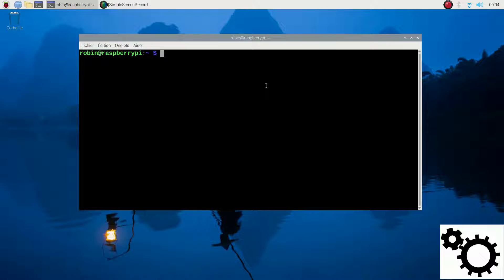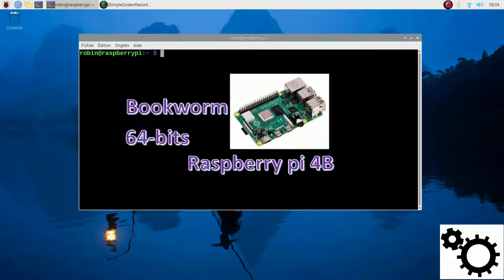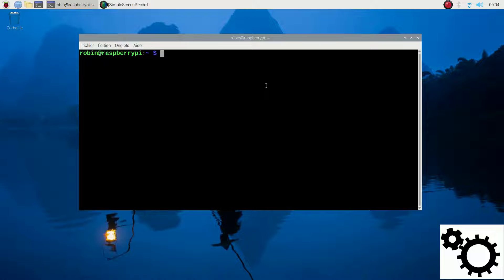For this demonstration, I'm using a Raspberry Pi 4B running with the 64-bit version of the Bookworm OS. I have already created my script, but I'm going to explain it.